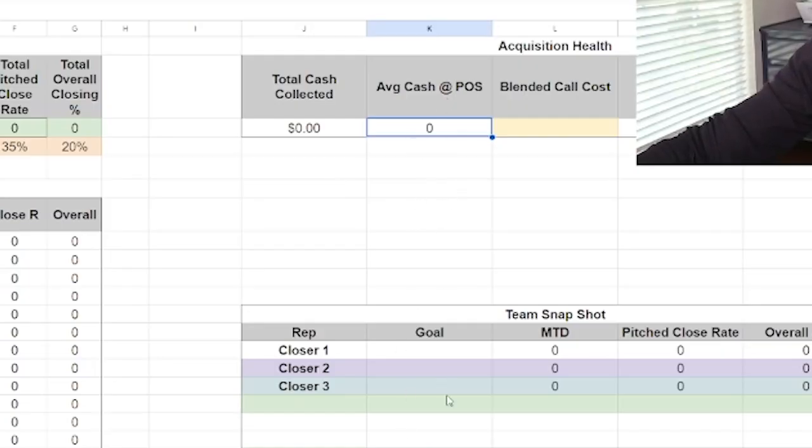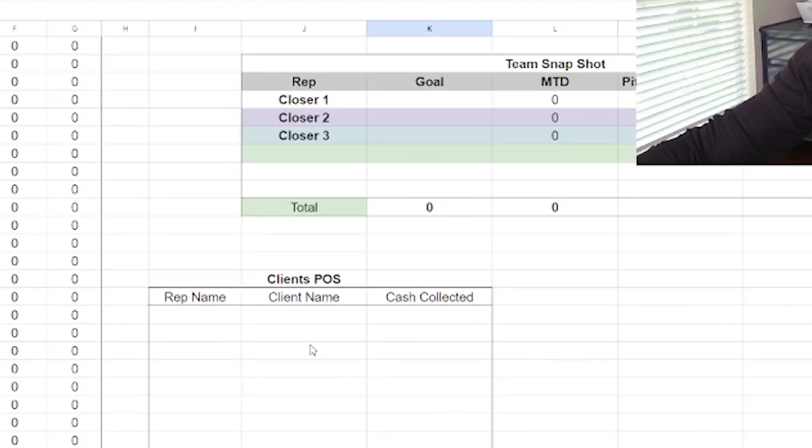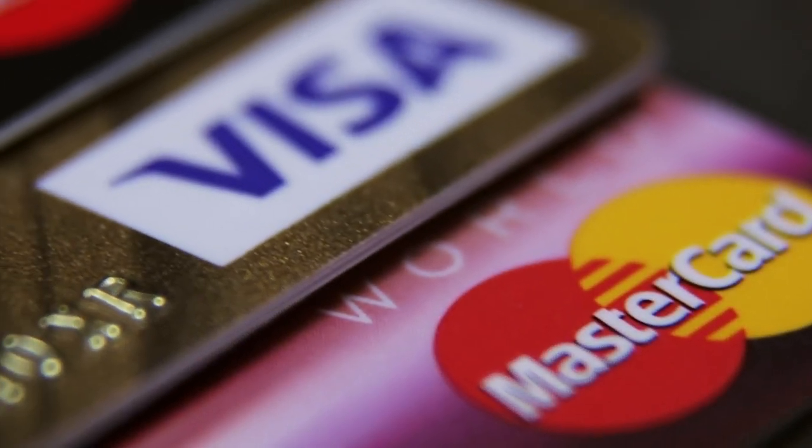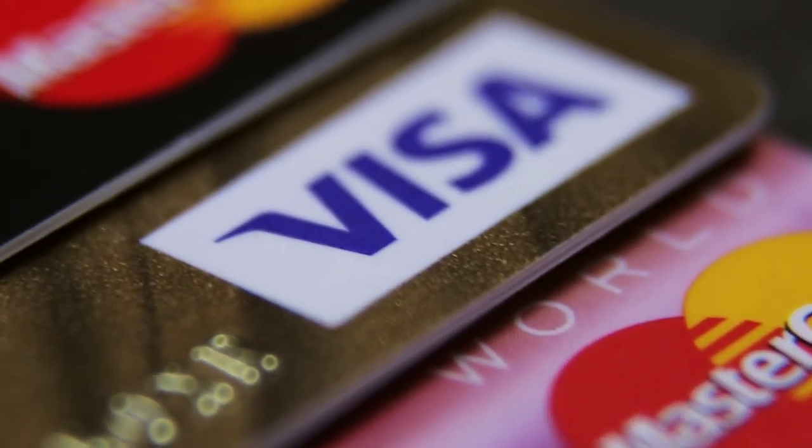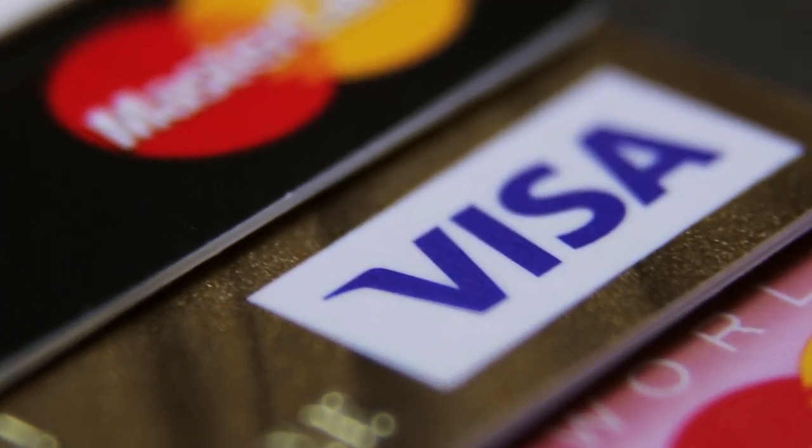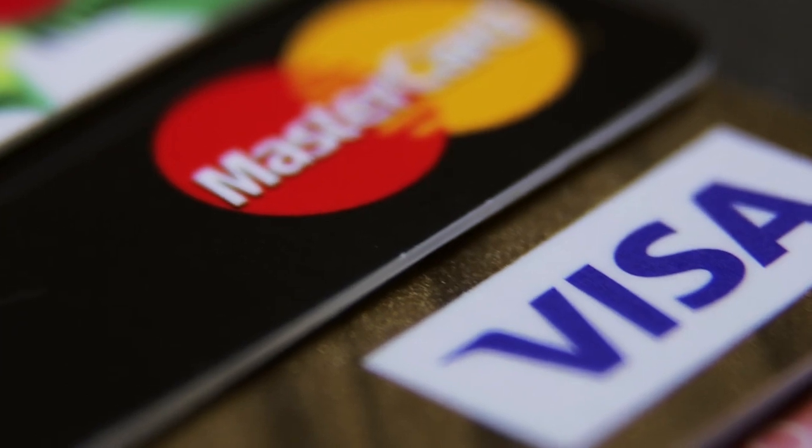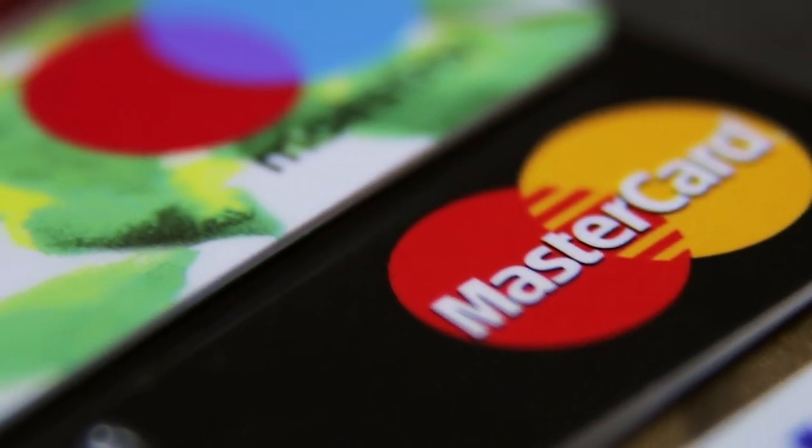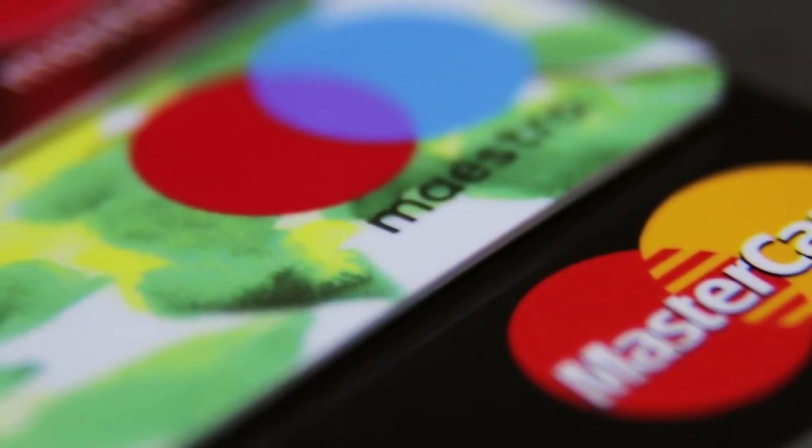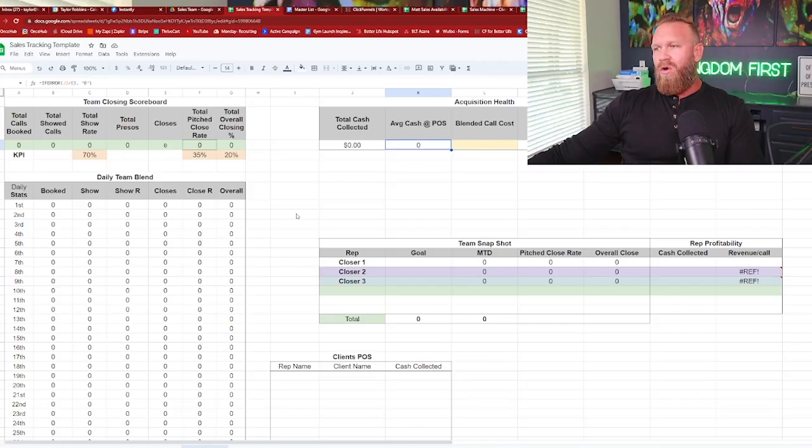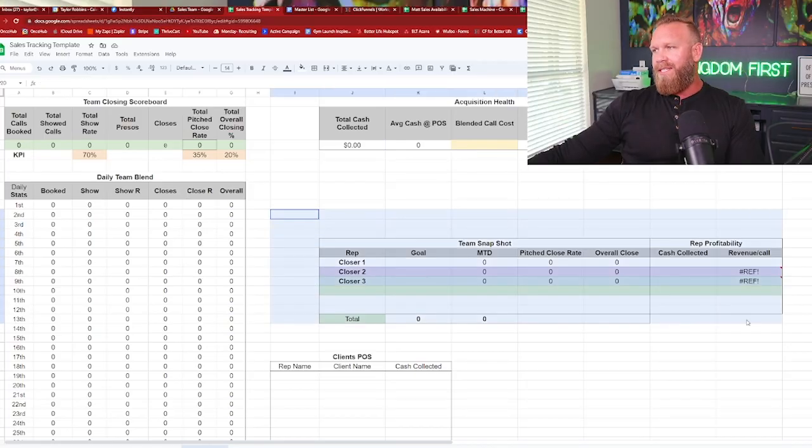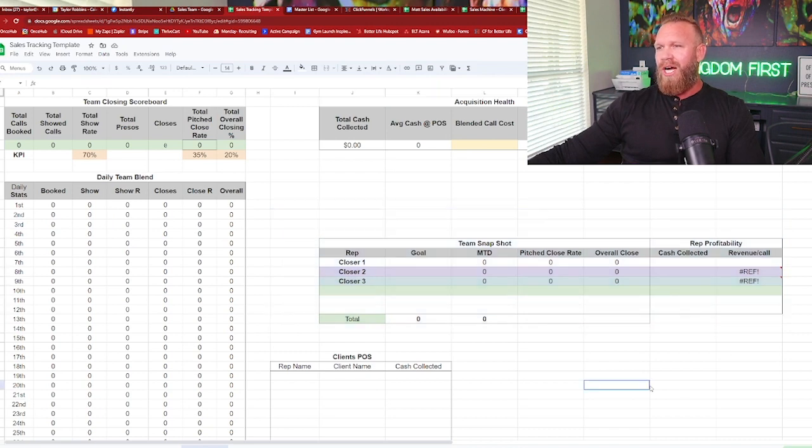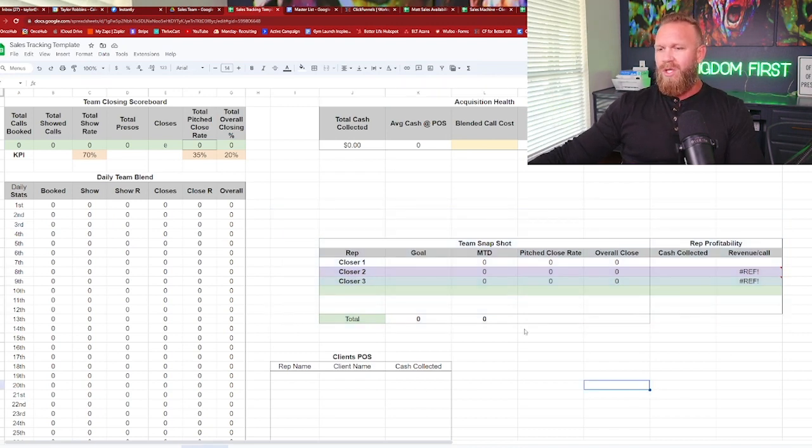So there's a lot of things that you can look at there. Plus with your average cash collected at point of sale, you guys can see like, okay, we're getting a good amount of paid in fulls. That's great. That means the sales team is closing strongly. If you're seeing a lot of payment plans or financing and not a lot of paid in fulls, there's a sales training issue. Your guys need to train more. And then over here is the team snapshot where you can just go into the team totals. Let's say you have a larger team and you can see, all right, closer one, his goal is this. Here's where he's at month to date. Here's his closing percentages. And then here's the cash he's collected.